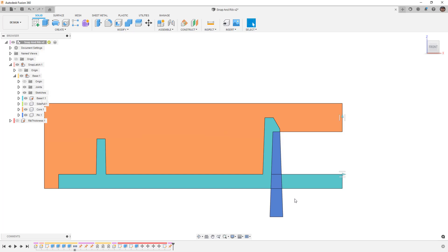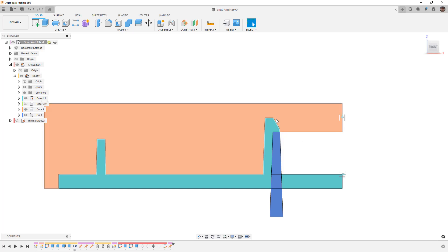Oftentimes we also need to consider things like is this a permanent assembly? Is this a one-time snap fit? Or do we need to provide access so that we can stick a tool in and release the snap to open up whatever assembly we're designing?